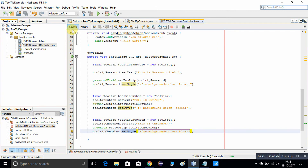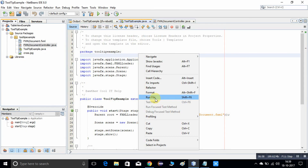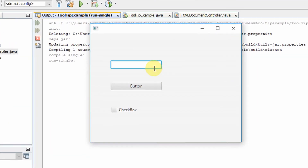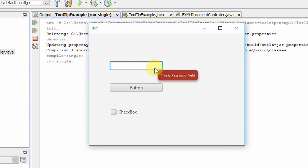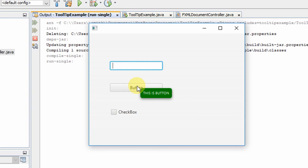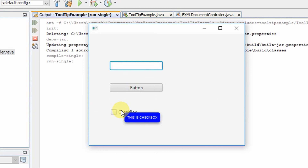Now go to run — do a clean and build, then go to the tooltip example class file and run it. Go to the password field and you will see that the tooltip background color is brown, as expected — it looks really nice. On the button, the background color is green. On the checkbox, it has a neat blue color.